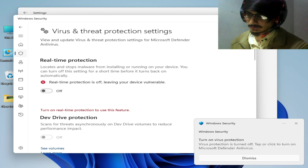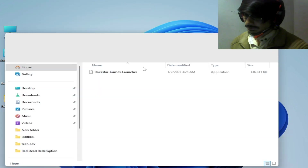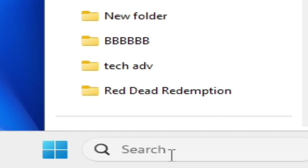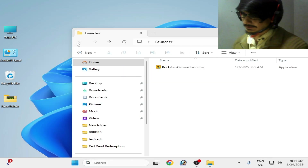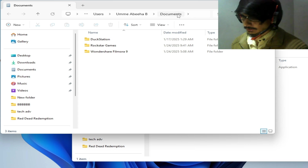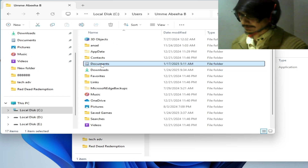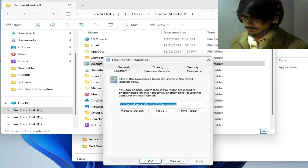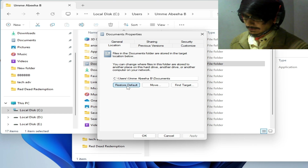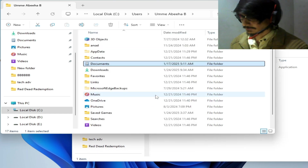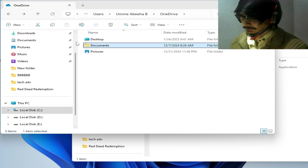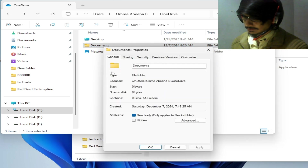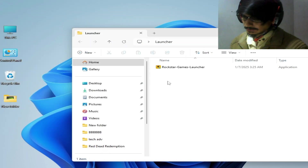Now go to the search bar and type 'Documents.' Right-click on the Documents folder, go to Properties, then the Location tab, and click Restore Default, then Apply and OK. If your Documents folder is in OneDrive, right-click on that one and check Properties as well. If there's no Location tab, it's fine — just close it.